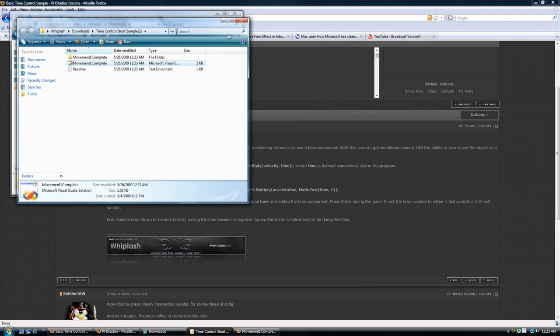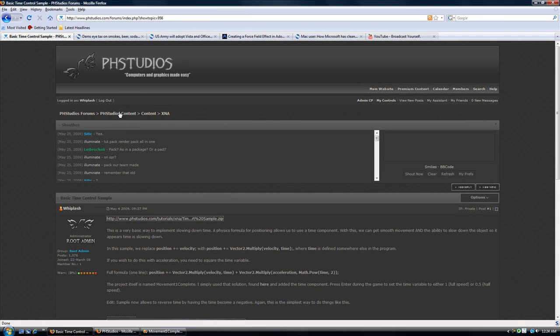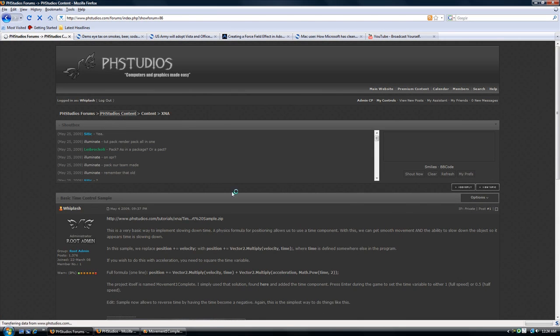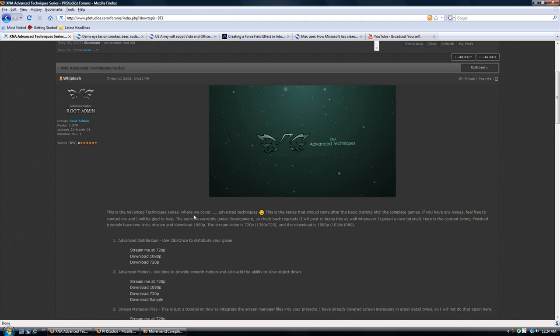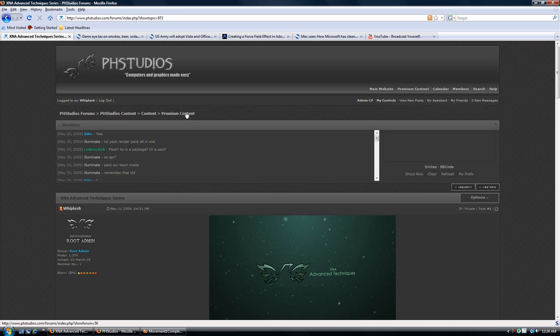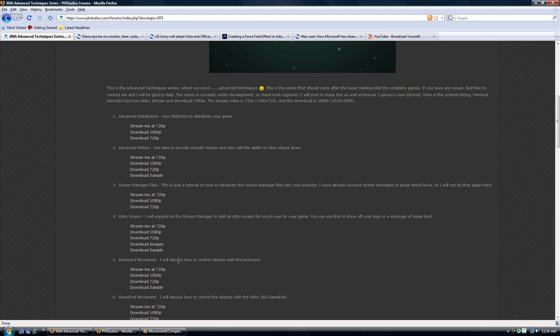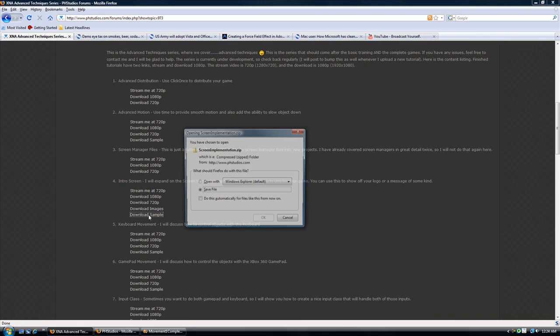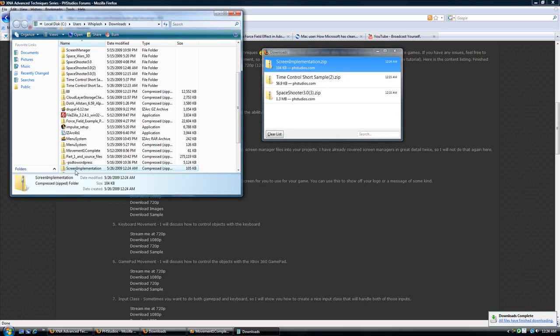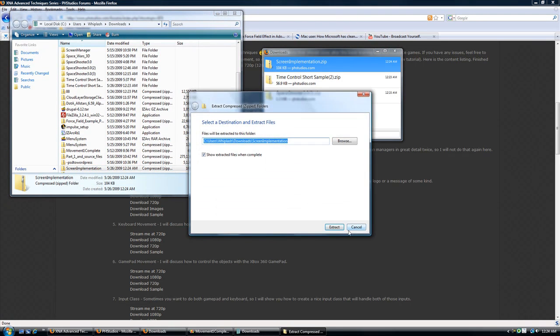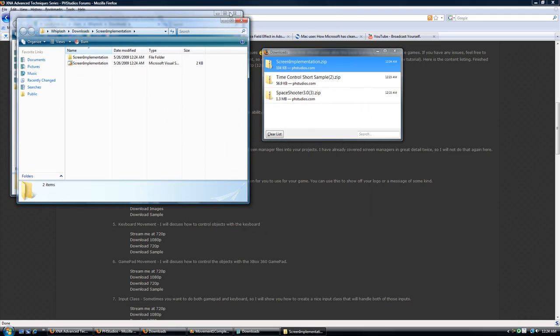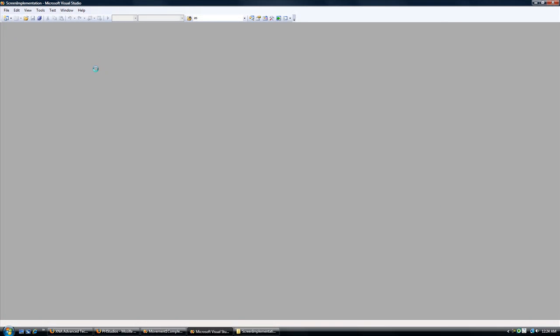Minimize it. Now let's go to the screen manager and you want to go to the advanced techniques series. It's a premium content folder for now until I release it to the public. And then we're looking for the sample in the intro screen because I don't have the screen manager and the intro screen added to you. So let's open that. Extract all. Extract. Use it out of there. Open it up. Okay.